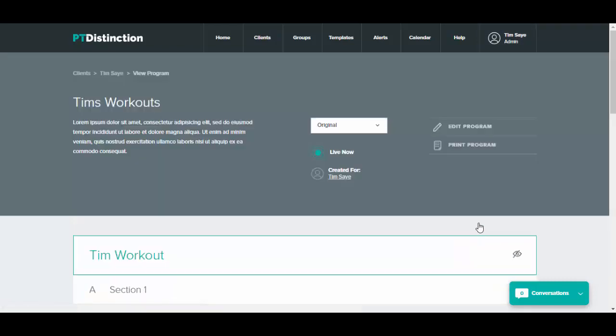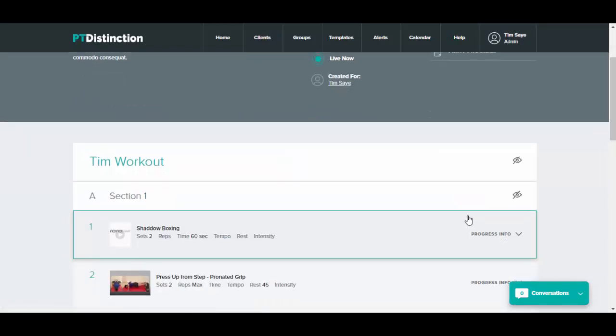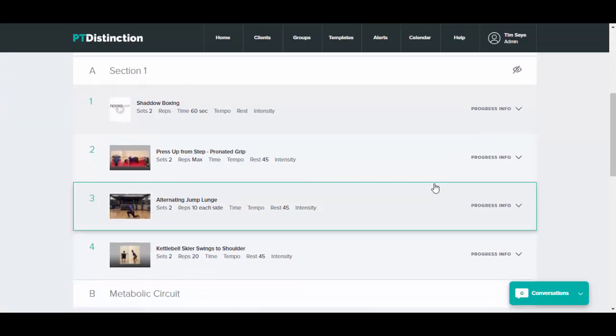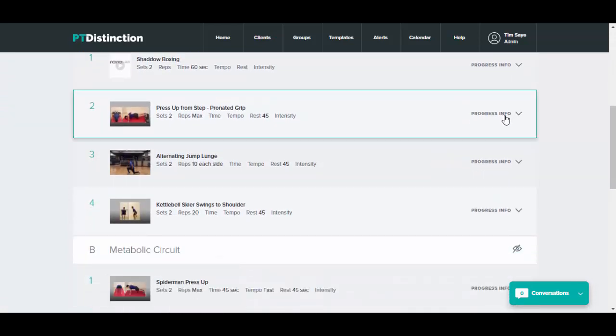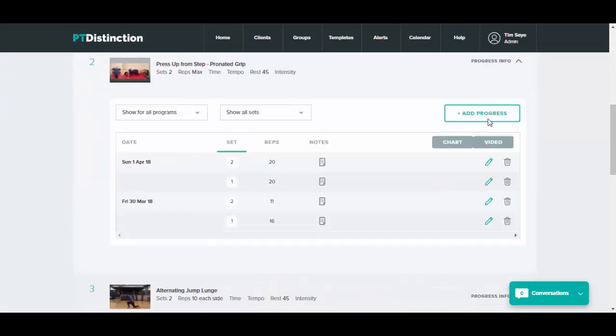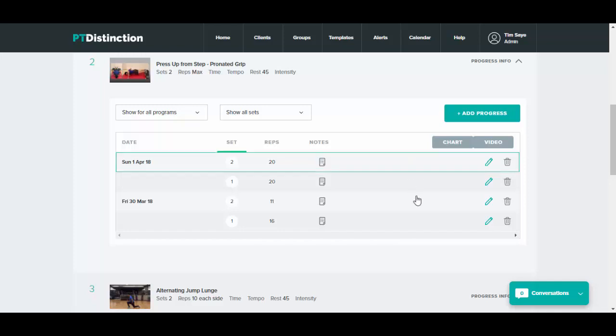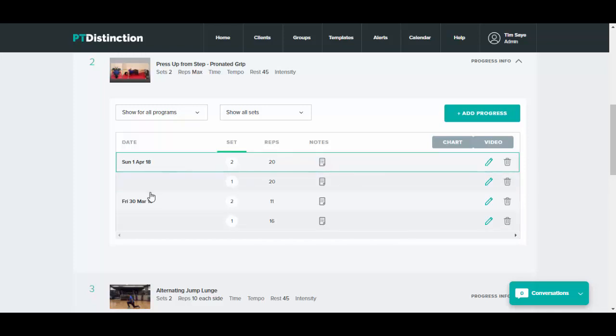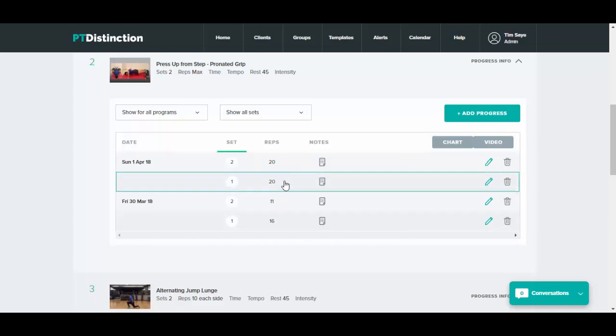In here, you will have every workout in that particular program and you can just click on progress info to see all of the results for any exercise. It will give you the dates of the results, each set, and each result.